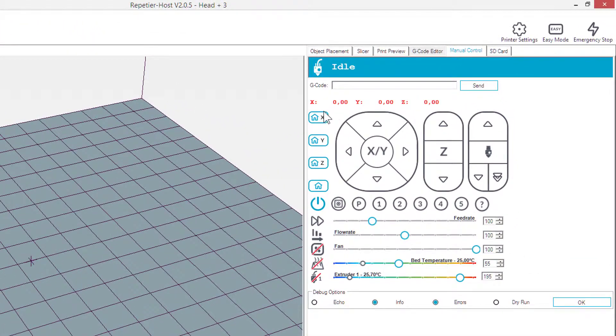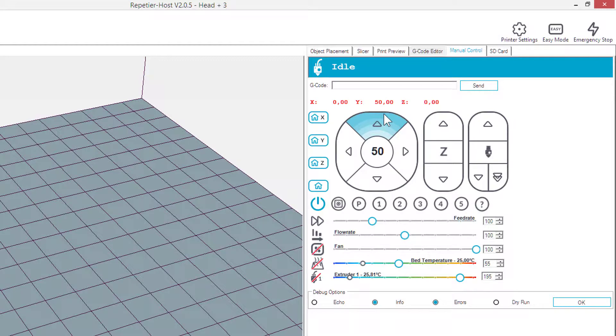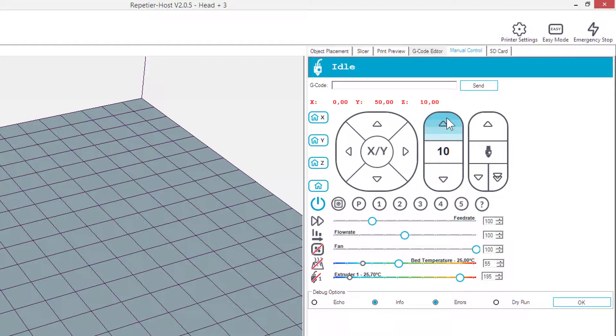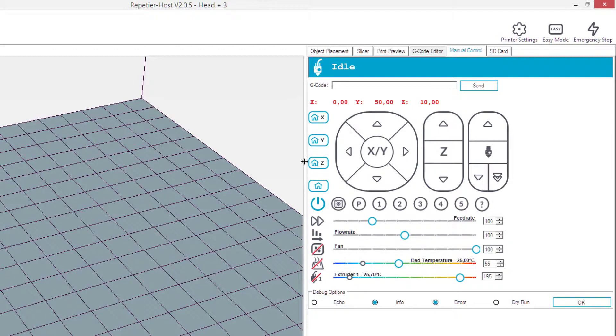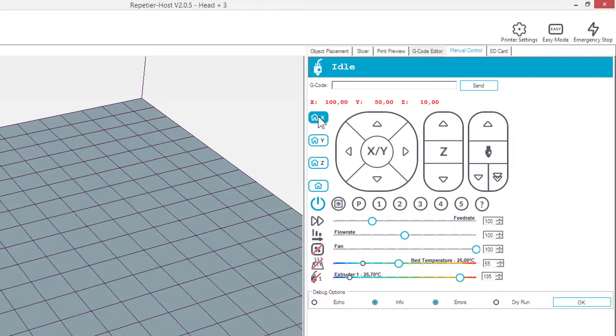First of all, we can control the movements of the printer. For example, we can move the bed and it just responds immediately to that. Same with the Z-axis. We can move up left and right. And for the Z-axis as well, for the X-axis.